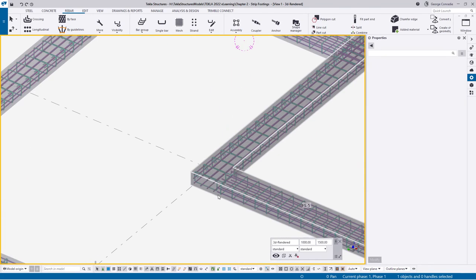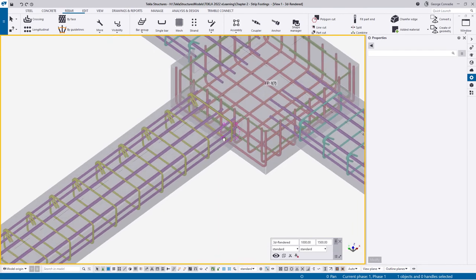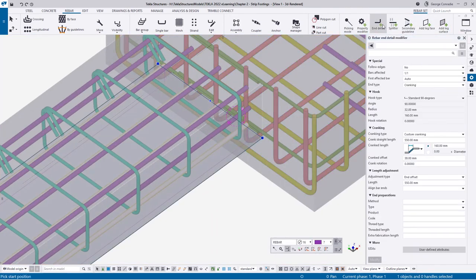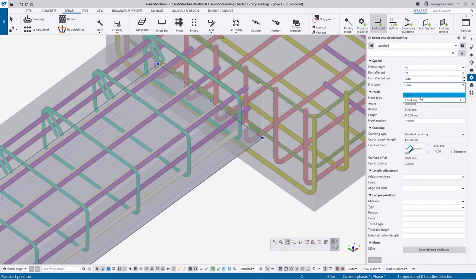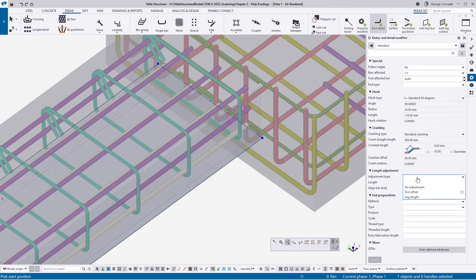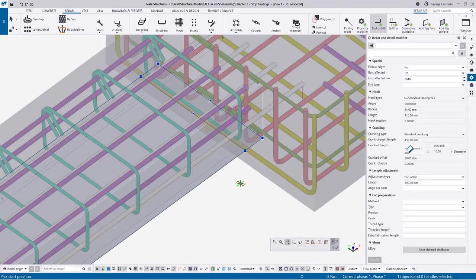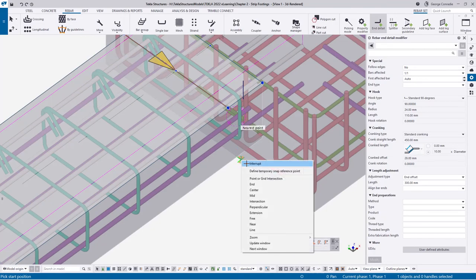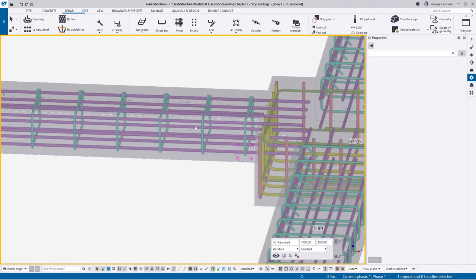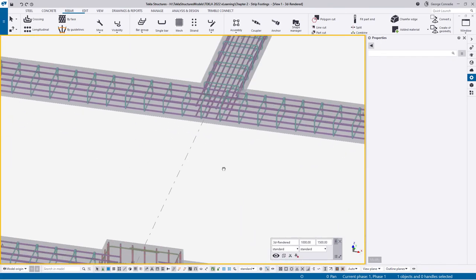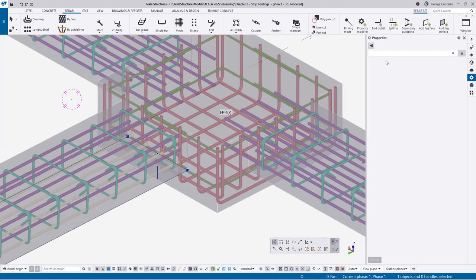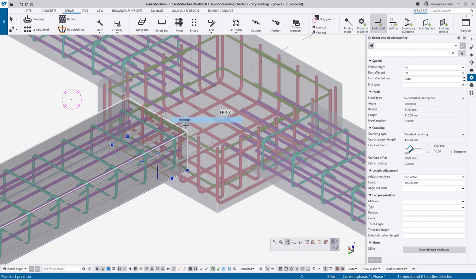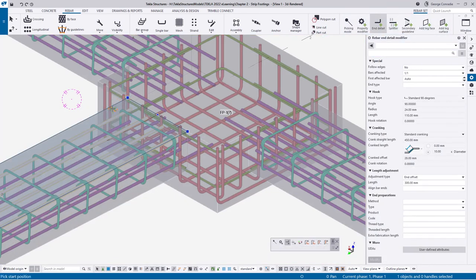Now we need to deal with the ends here - no end hooks needed. Go to end detail, reset everything, we don't want a hook at all. For the adjustment type we want an end offset of 300 millimeters. Click on the end and that takes care of it. Click on the top bars, engage the end offset, click - that extends that lot. At the bottom click the end modifier, hover over this end - that extends that as well. That takes care of all those ends.